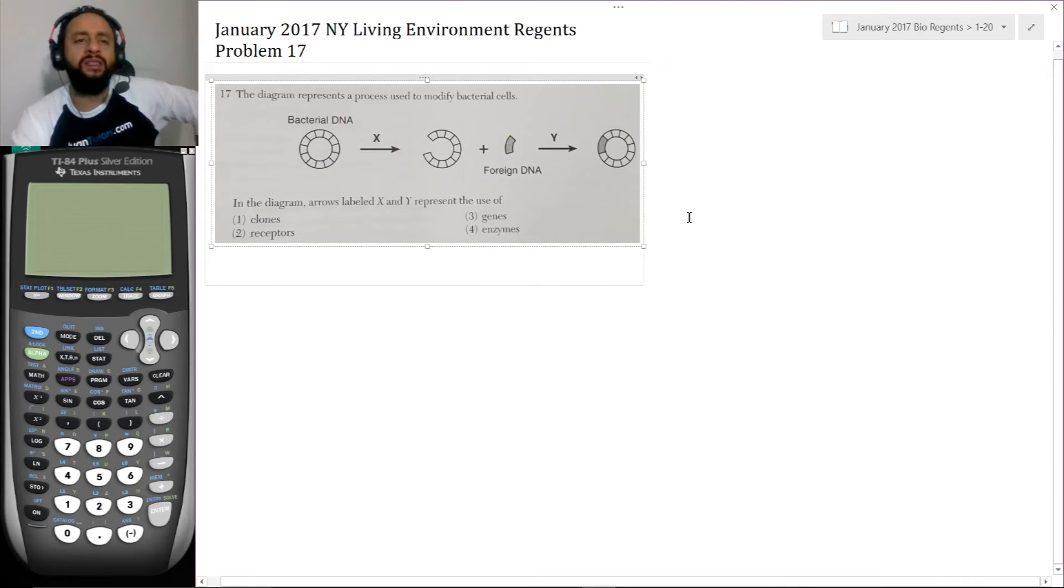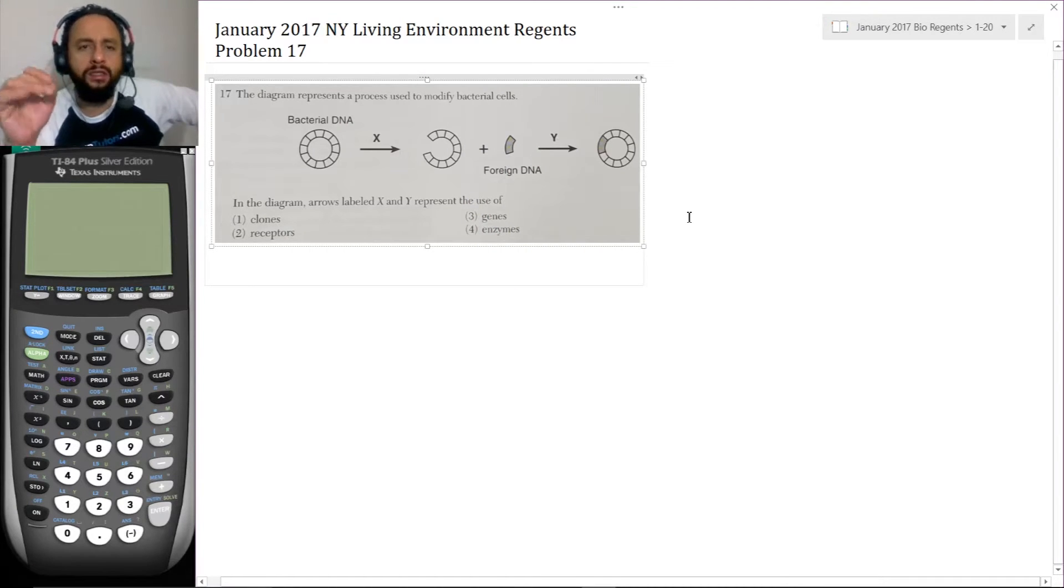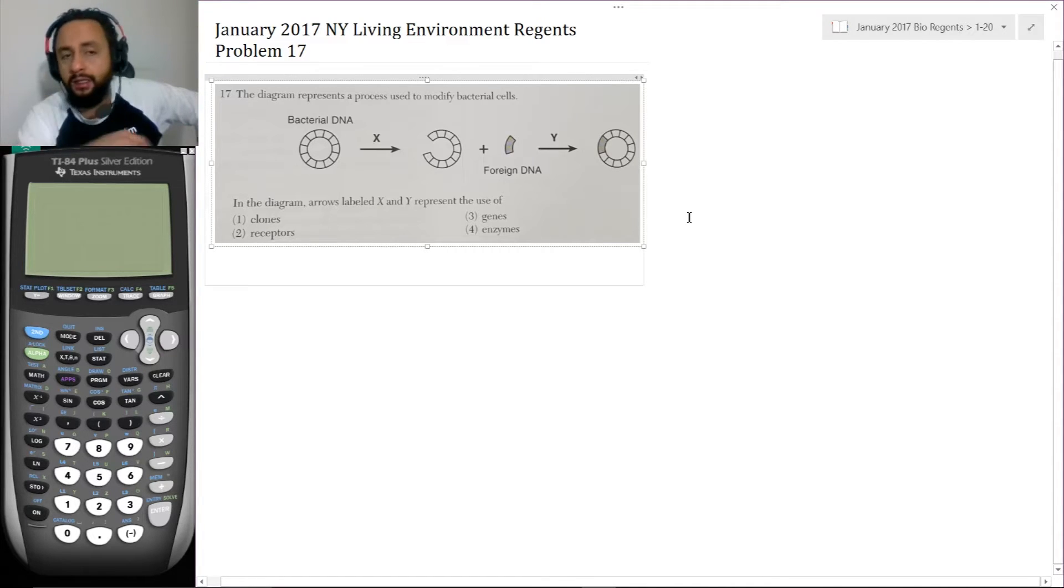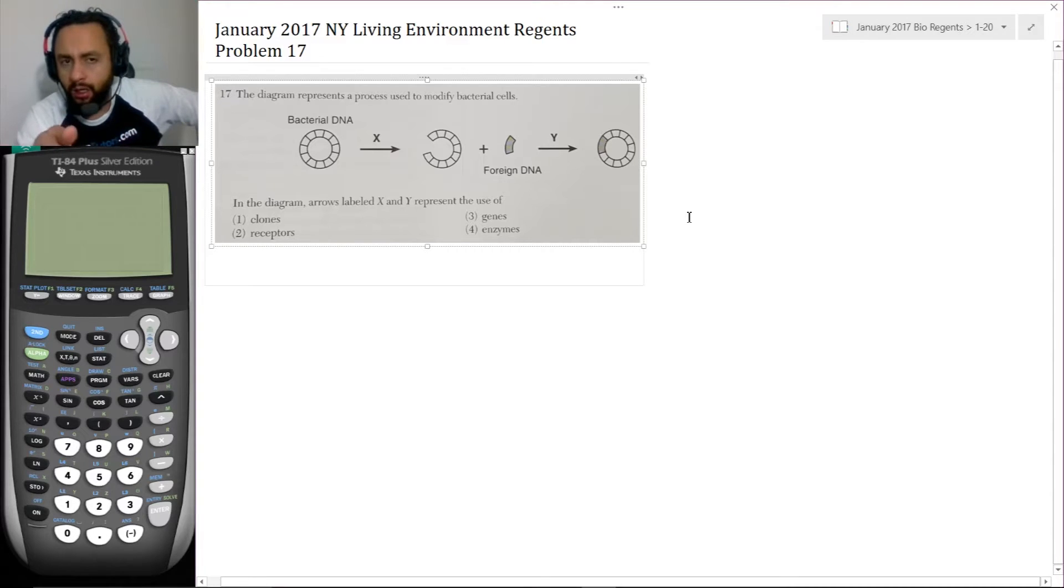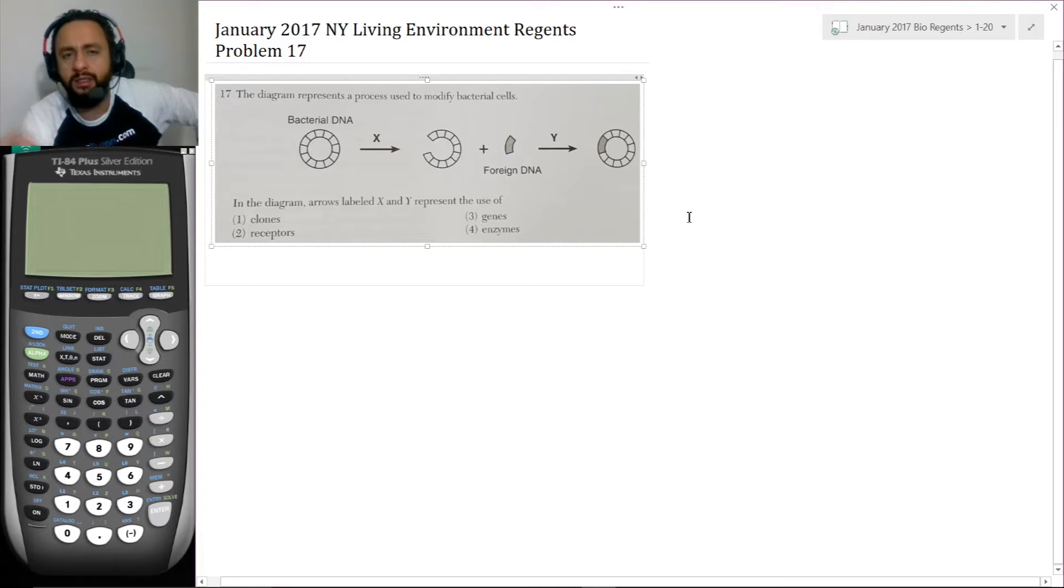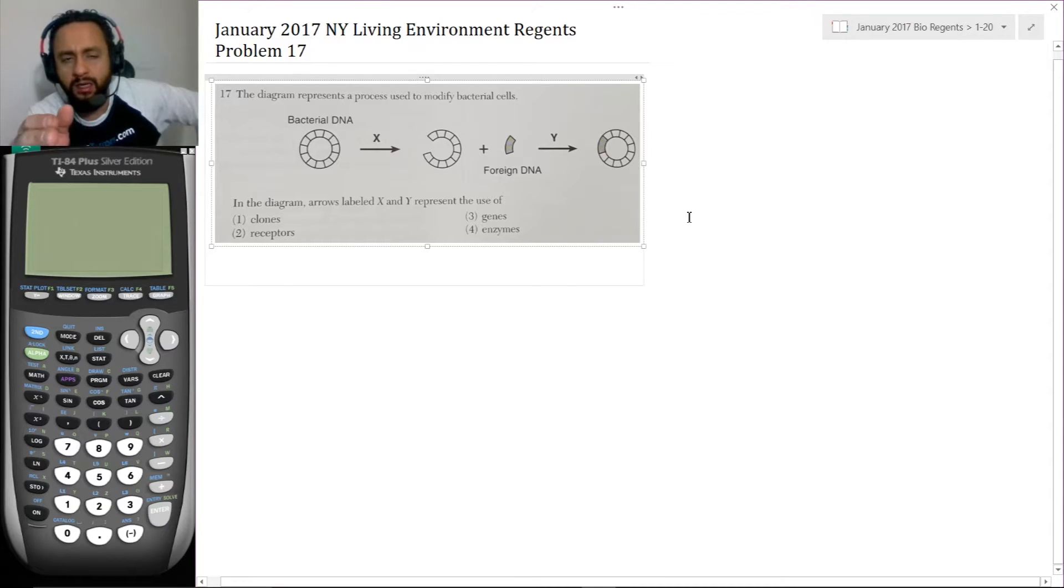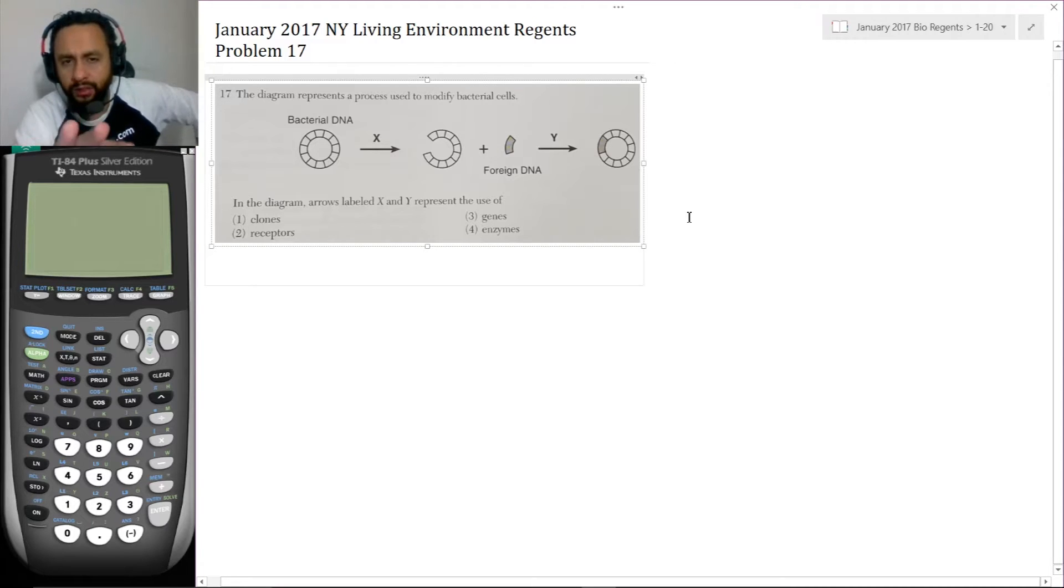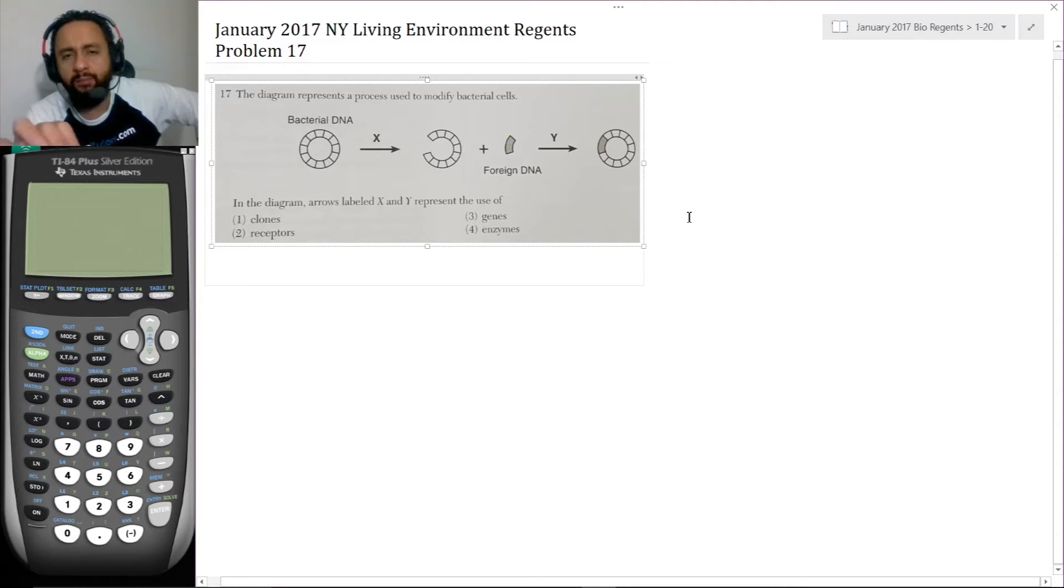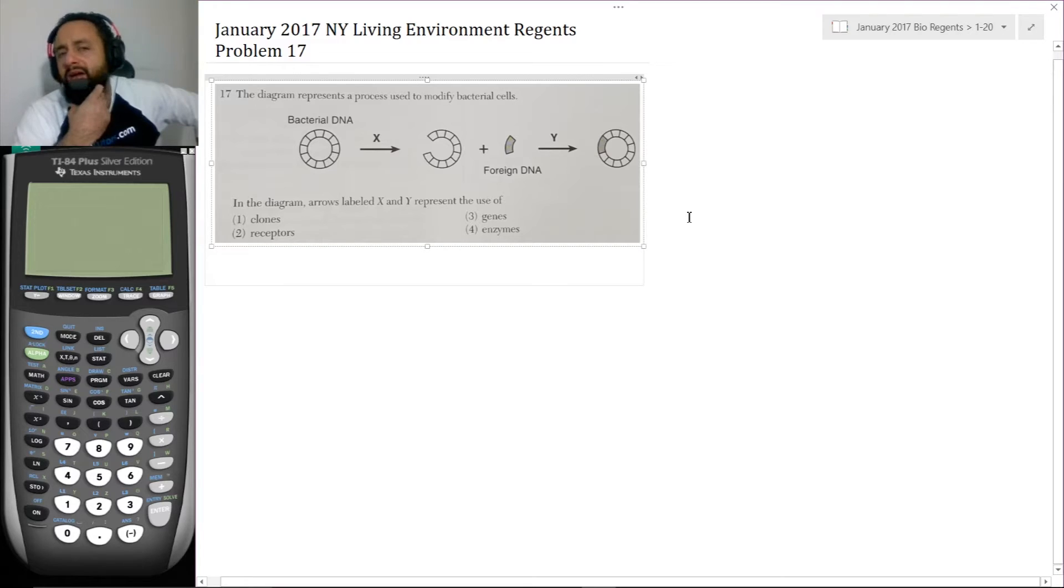Here's problem 17. The diagram represents a process used to modify bacterial cells. So there's bacterial DNA, which is circular sometimes, and in this case it is. Then some arrow, meaning some process, is done with X as the cause of the process. And then we see that there's a piece missing from the DNA. And then that plus another piece of foreign DNA, which we colored gray to represent its foreign DNA, gets acted upon by something Y.